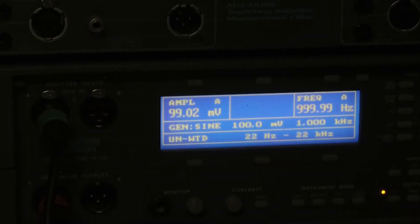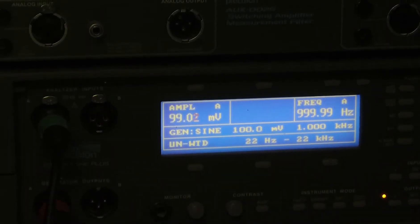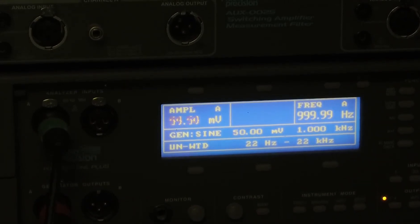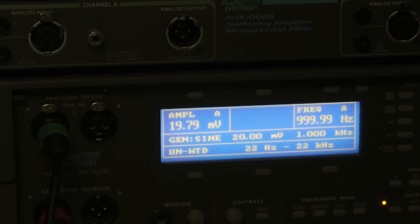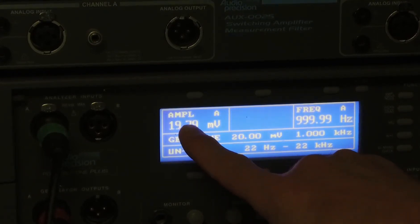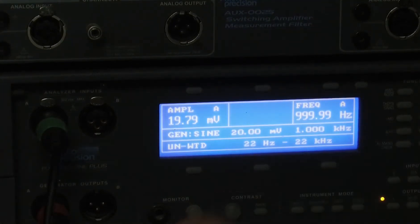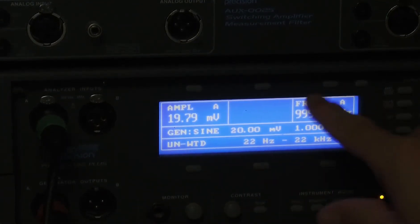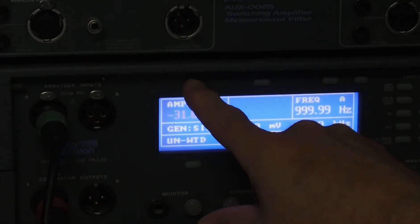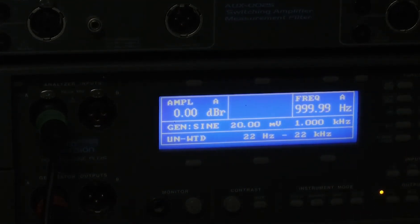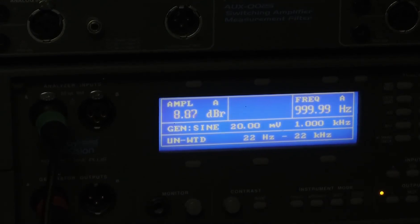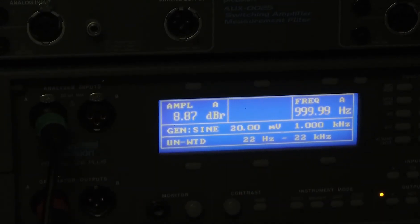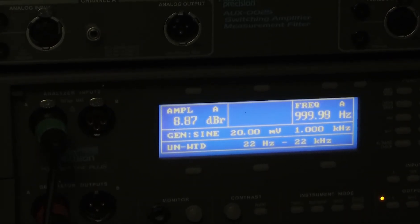To check the gain switch of the NX4, I'm going to decrease my input voltage. Let's go to 20 millivolts. We have 20 millivolts out. Let's go to dB reference. I'm going to zero that. Flip the switch. So about 9 dB of gain.